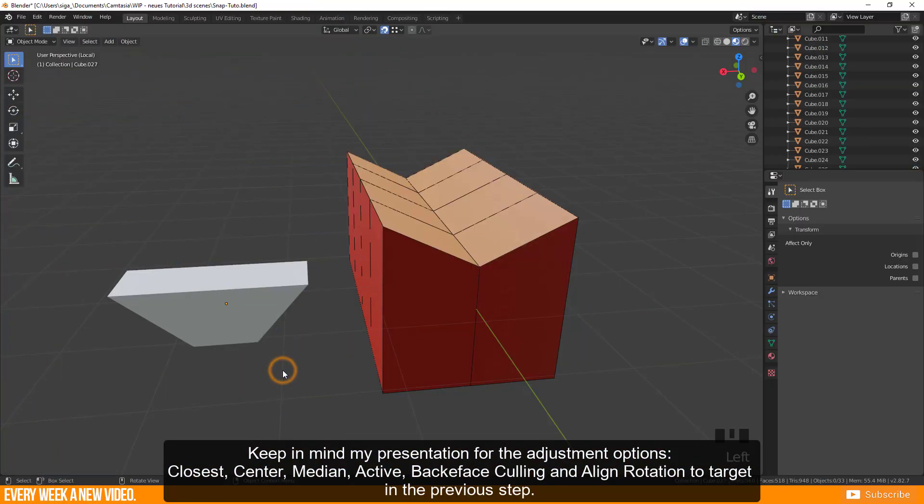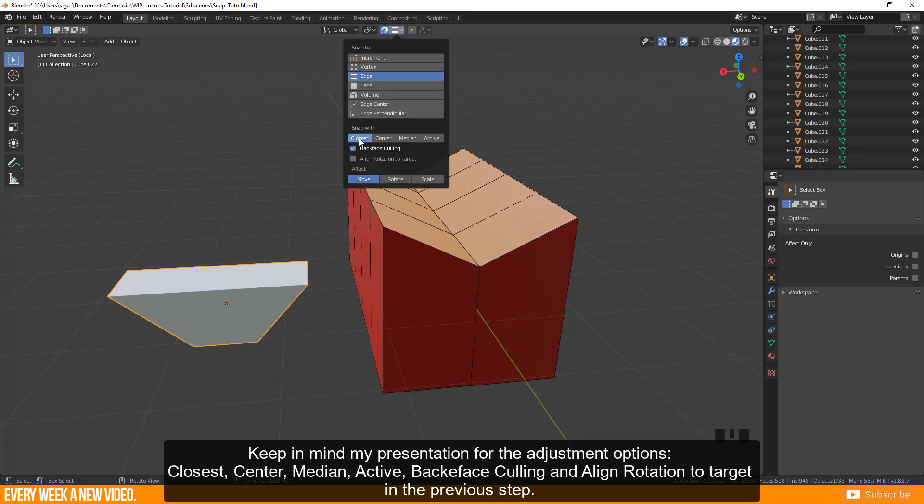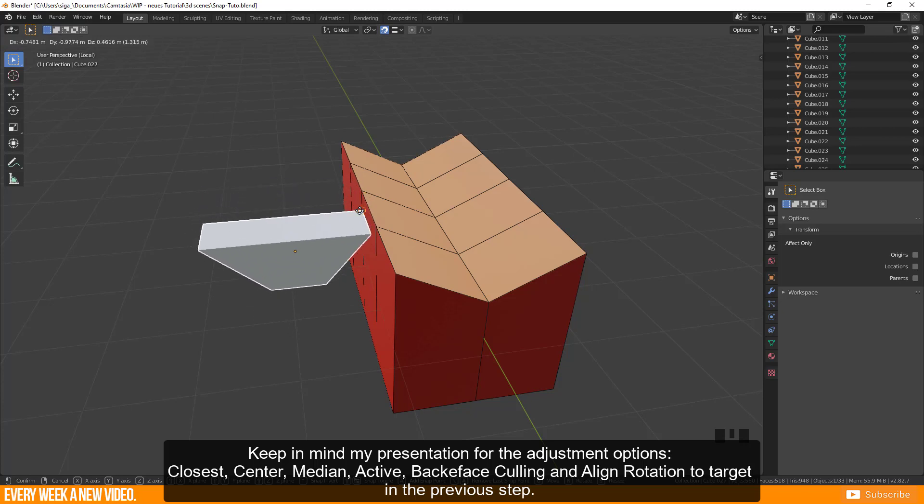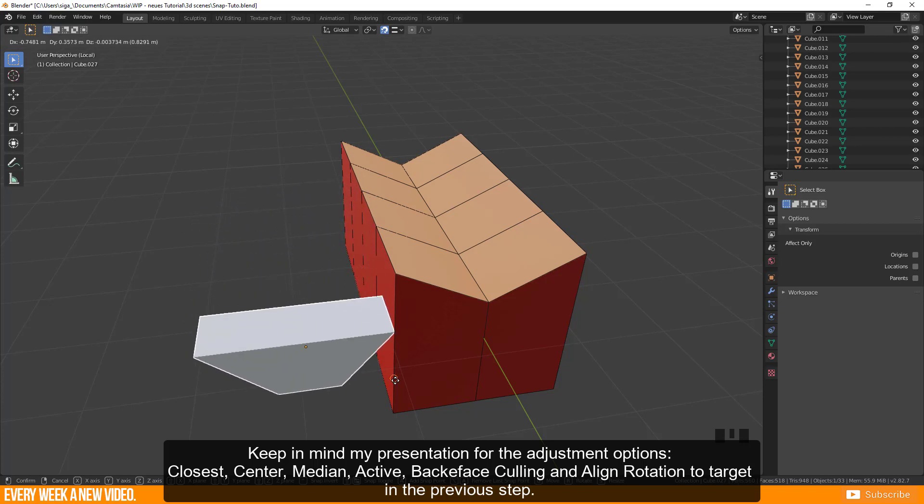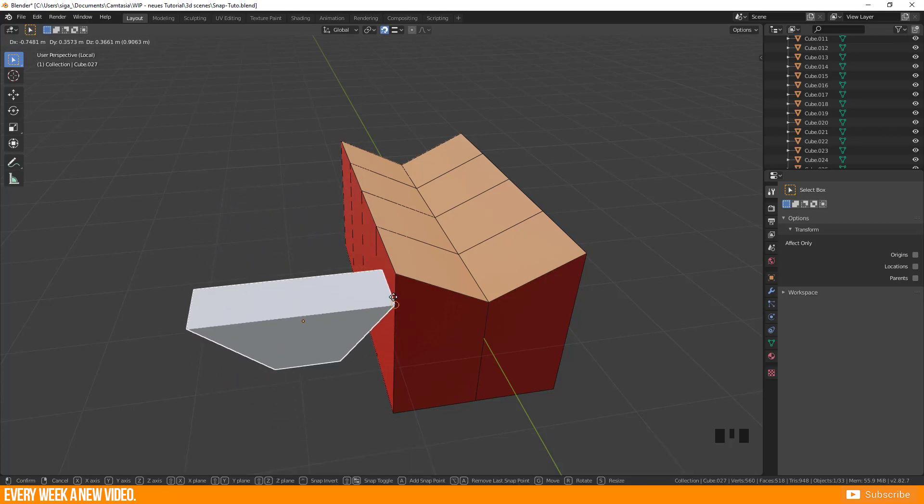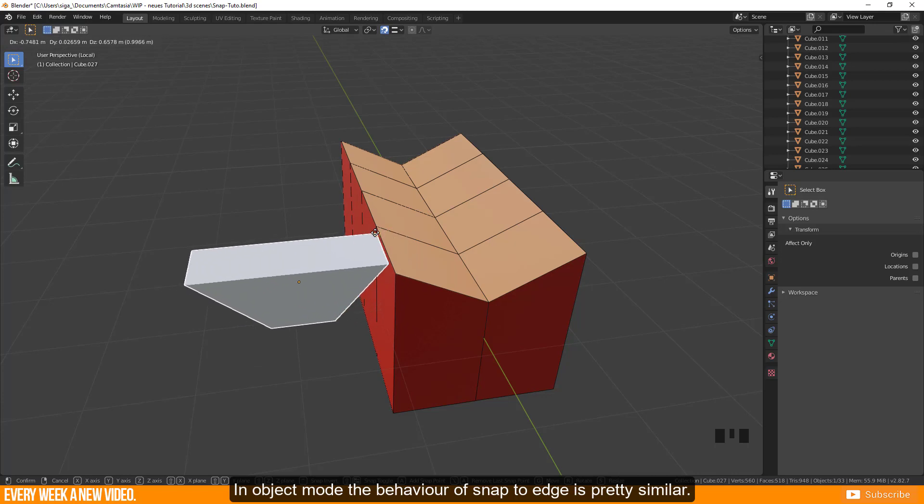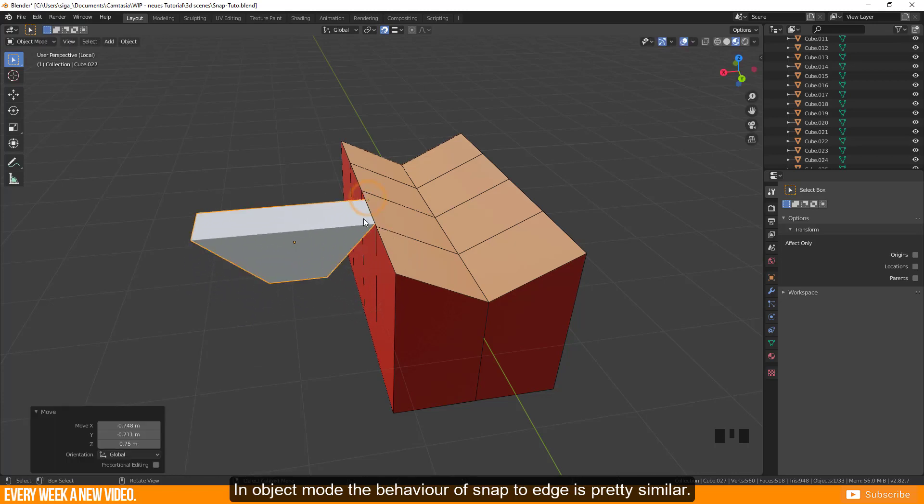Keep in mind my presentation for the adjustment options: closest, center, median, active, backface culling and align rotation to target in the previous step. In object mode the behavior of snap to edge is pretty similar.